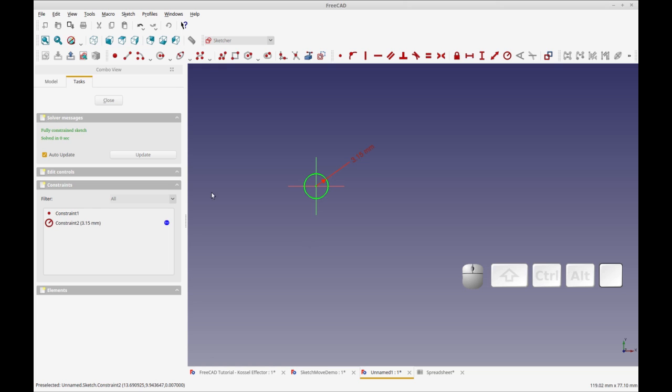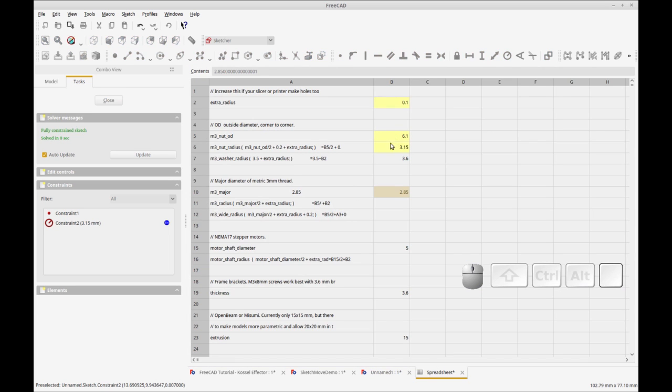Actually maybe not. Let's see if I change it here. We just did nut radius, let's change that to four.